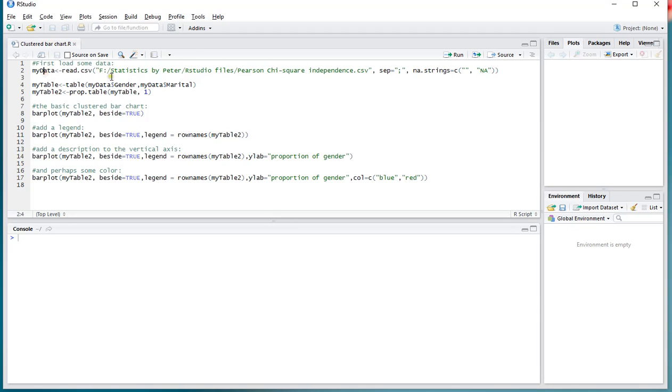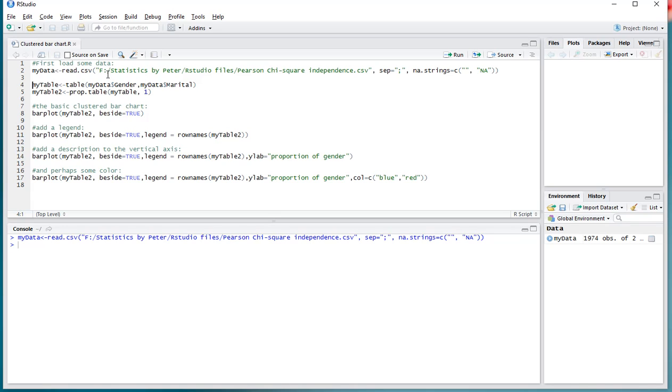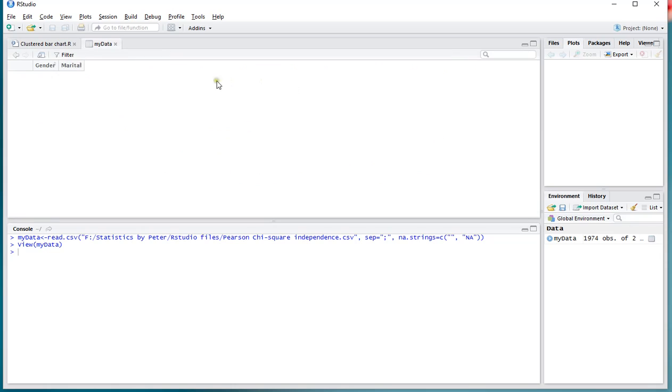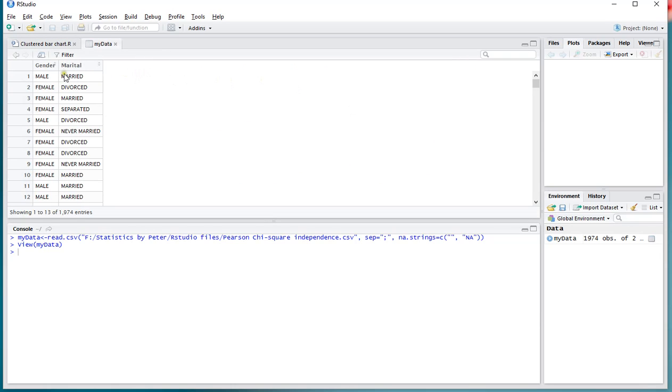So let me load that in by pressing Ctrl+Enter so it goes into the console. And just to show you what's in that file, my data has gender and marital status and then a long list of those.